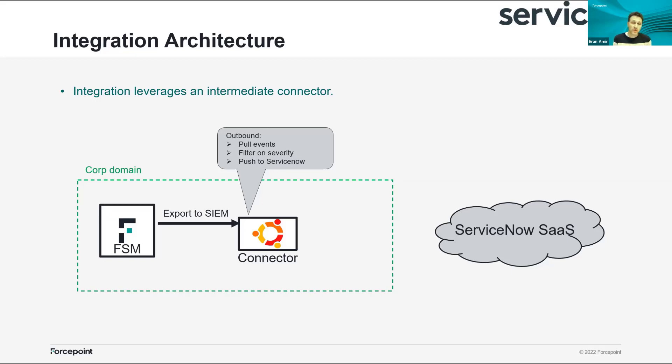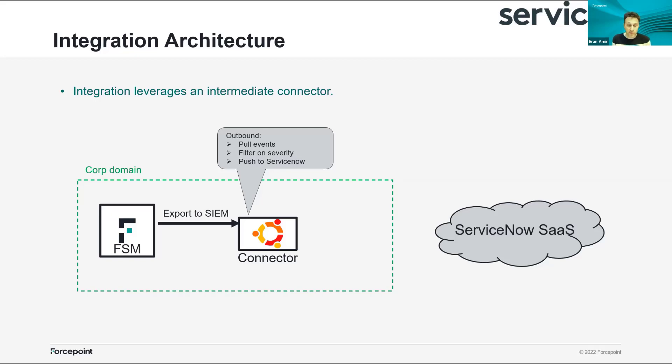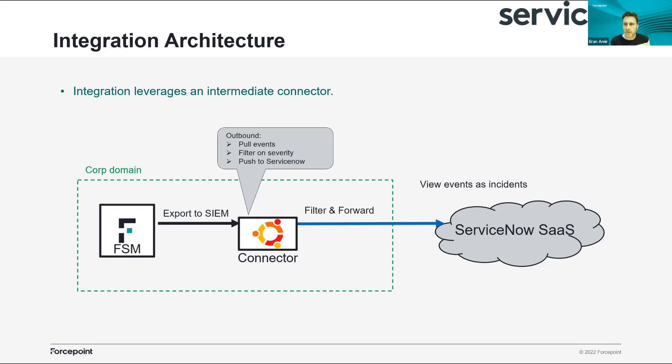We can do it on severity to send only high severity incidents, but we can filter them on different policies, user groups and other parameters as well. Then we forward them to the ServiceNow instance where they create new incidents in the incident table.